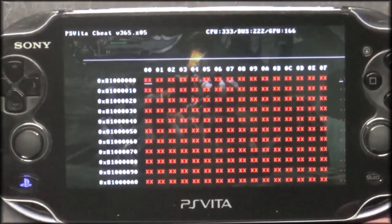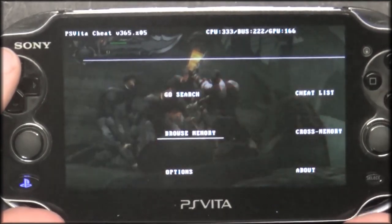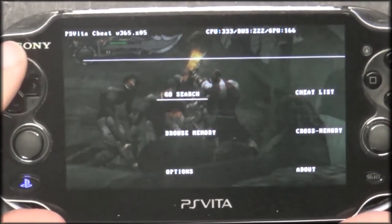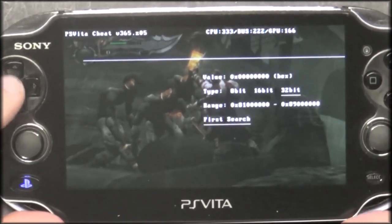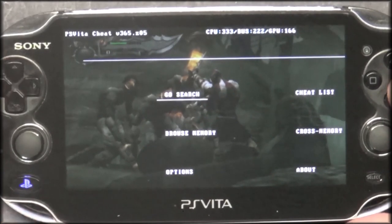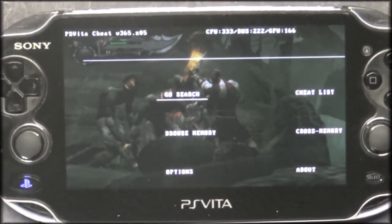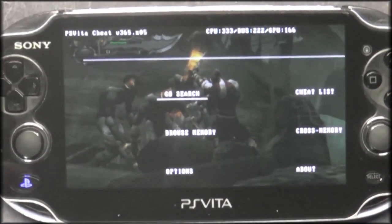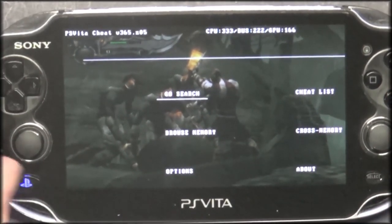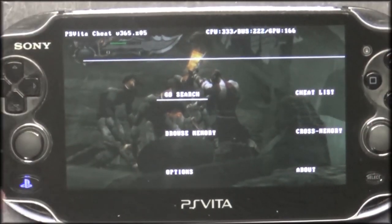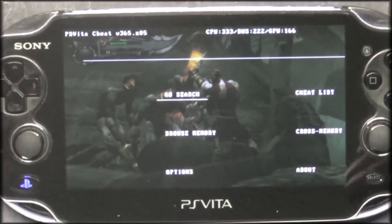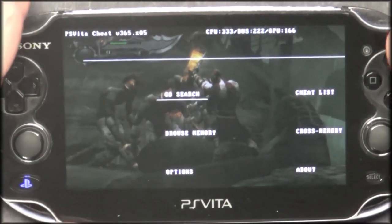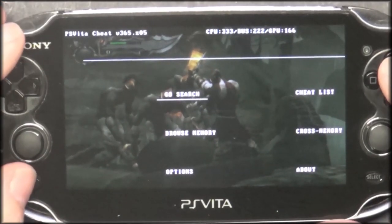These are all the memory values. You can go to Search and search for a different range, then look for different memory values. Since I'm not going to spend the time going through how to search for certain cheats manually, we're going to close this down.